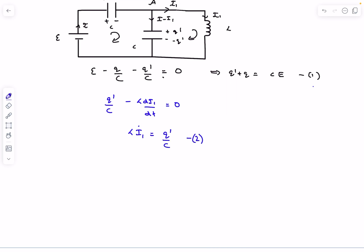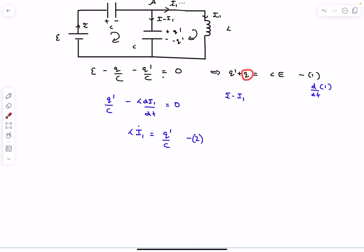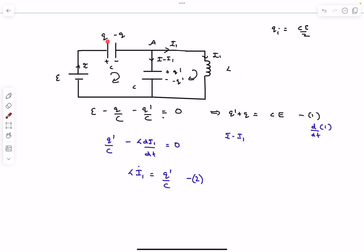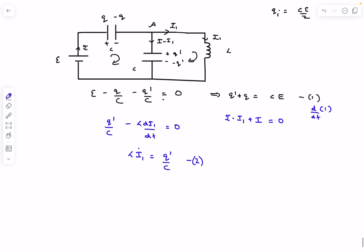Differentiating equation one with respect to time: the time derivative of Q′ is the current in that branch, which is I − I1. The time derivative of Q is the current flowing into the positive plate of that capacitor, which is I itself. Setting the sum to zero gives I1 = 2I.